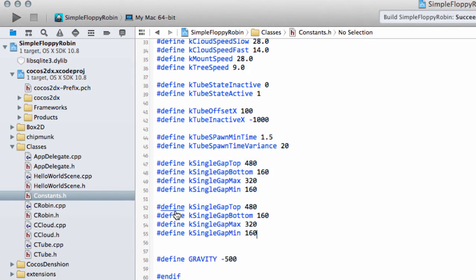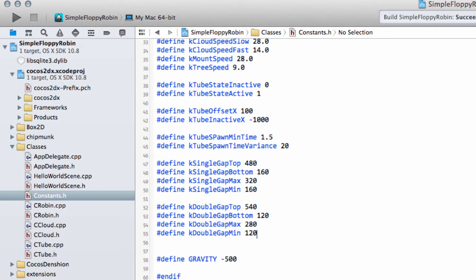We also need these constants for the case where we have a pair or double tube. I'll copy and replace 'single' with 'double'. K_DoubleGapTop is 540 and K_DoubleGapBottom is 120 — a slightly bigger range than for single ones since we have a pair together. The max gap between them is 280 and the minimum gap is 120, so slightly smaller.